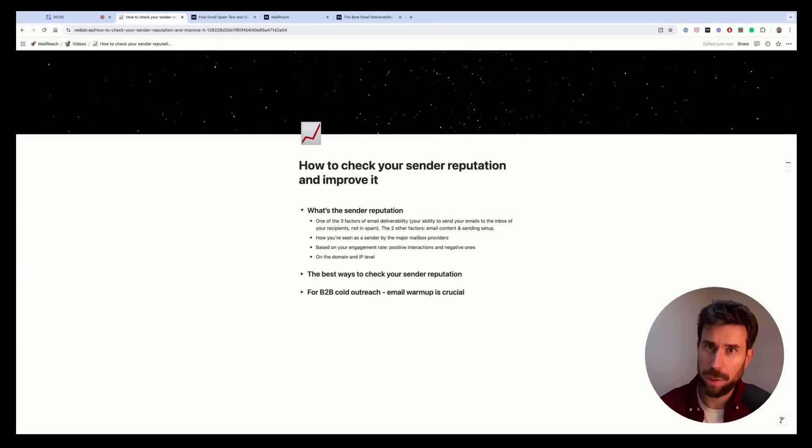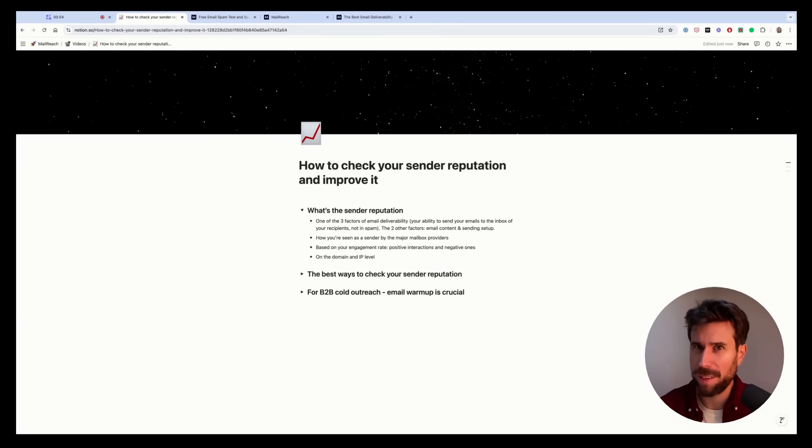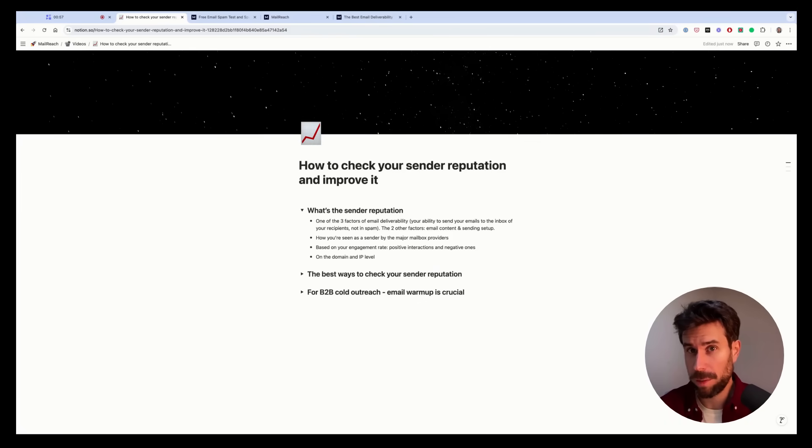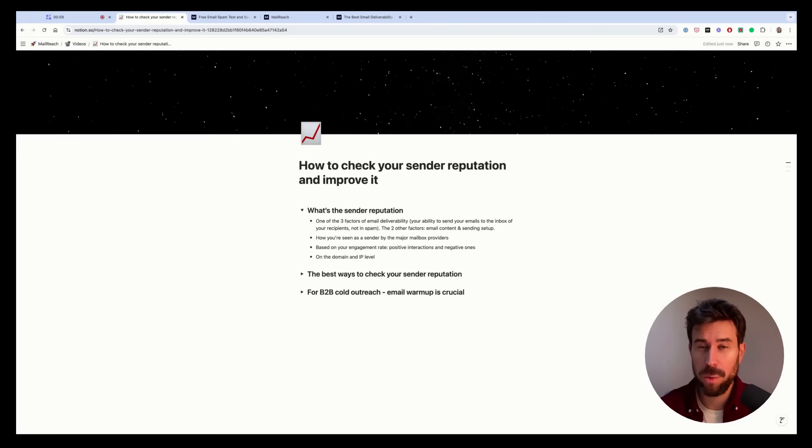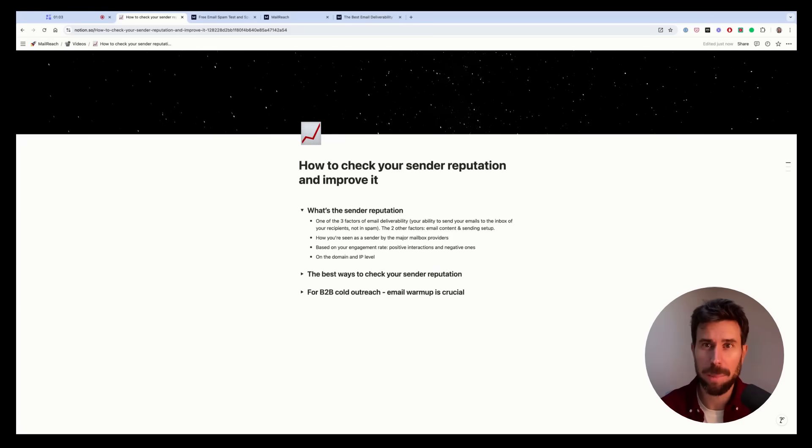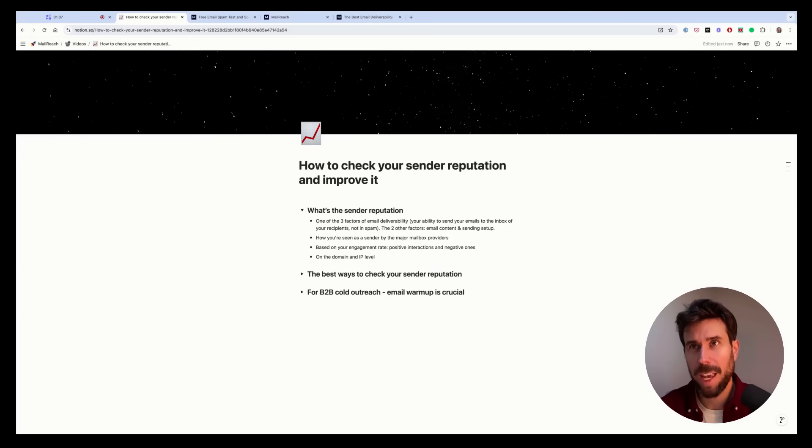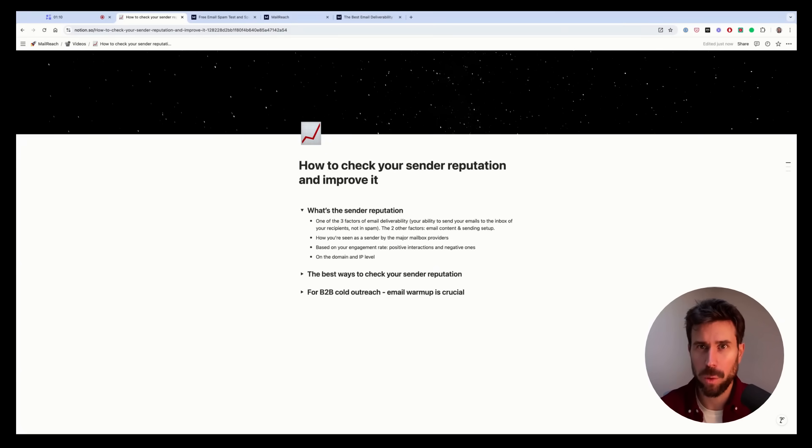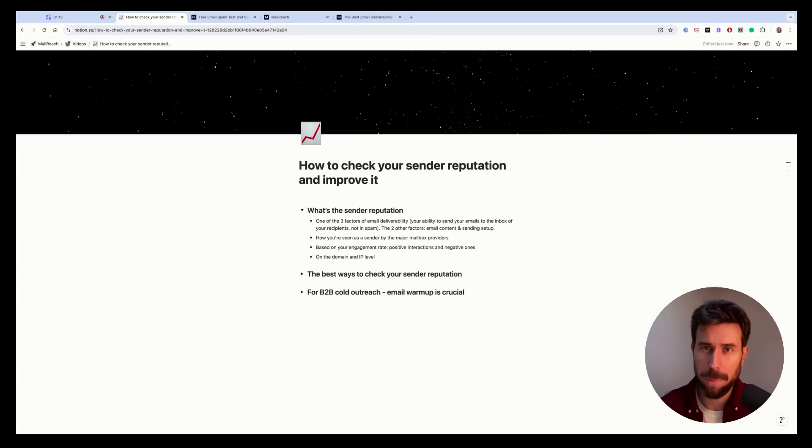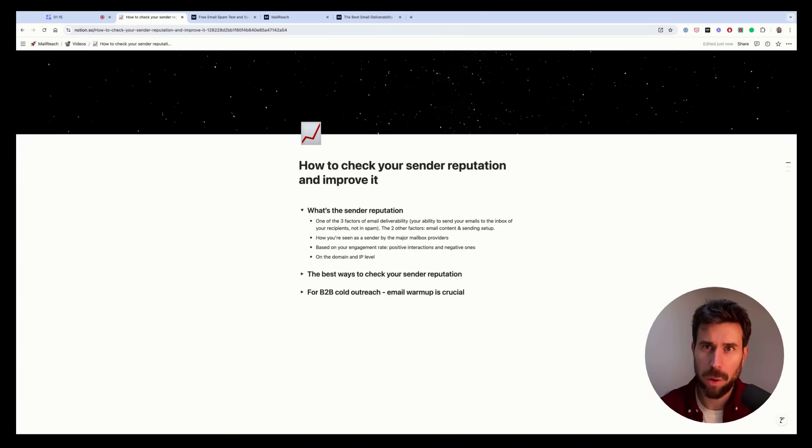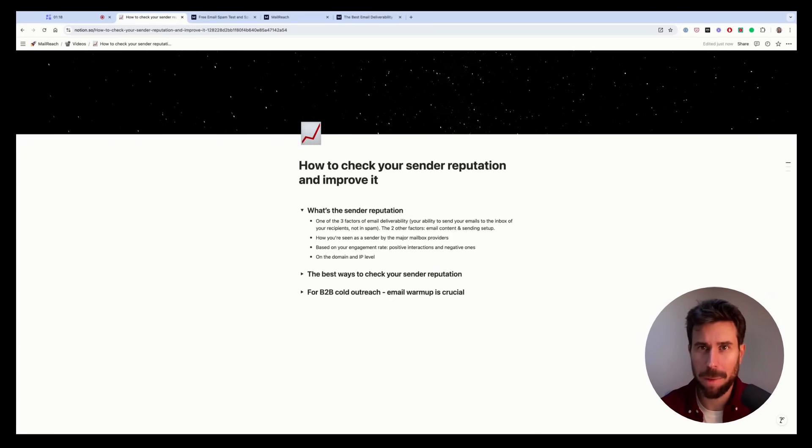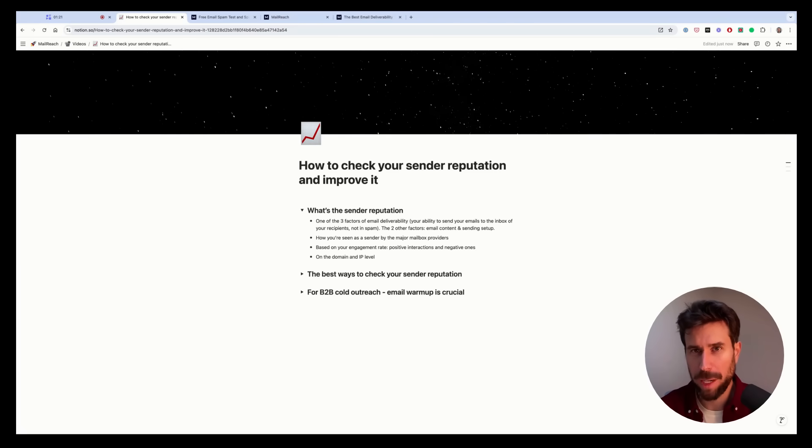Deliverability is based on three factors: your sender reputation, which is the most difficult part of the job, but there's also your email content - the text you use, the links, the tracking, the images, the attachments - and the third one is your sending setup. So the provider you will send your emails from, your DNS records such as SPF, DKIM, DMARC, etc.